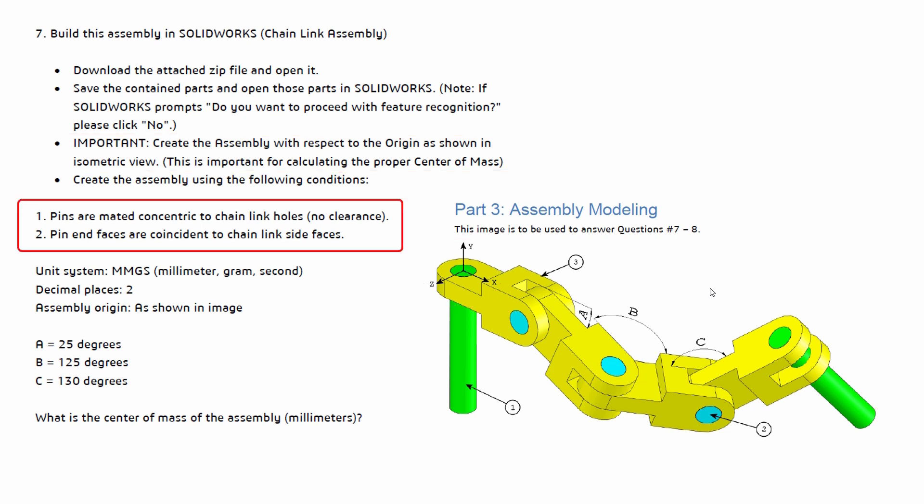And then we have the following conditions. So pins are mated concentric to the chain link holes and there is going to be no clearance. These should fit perfectly together. Then the pin end faces are coincident to the chain link side faces. So that's actually referring to the flat side of the pin and the side of the chain link.